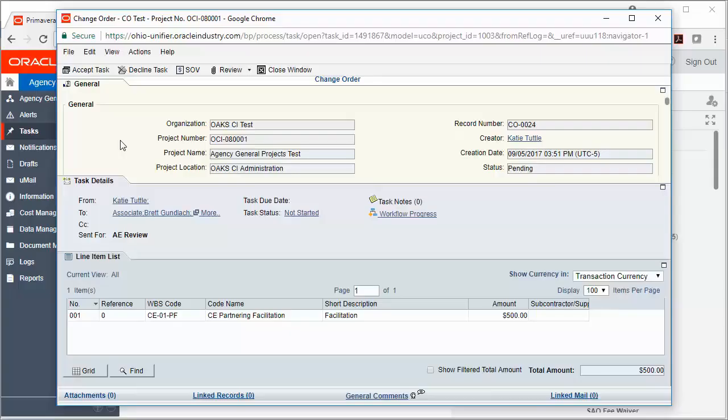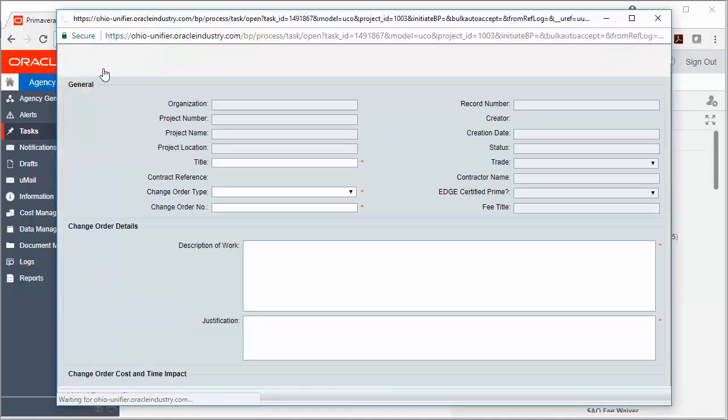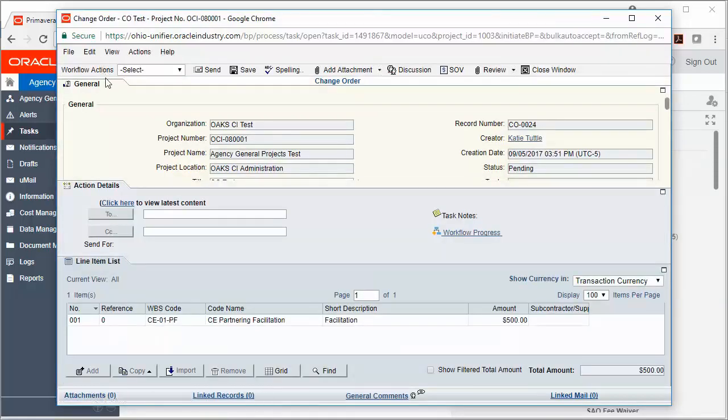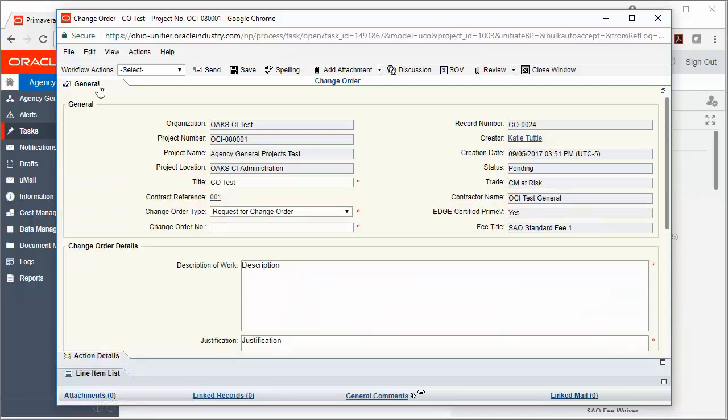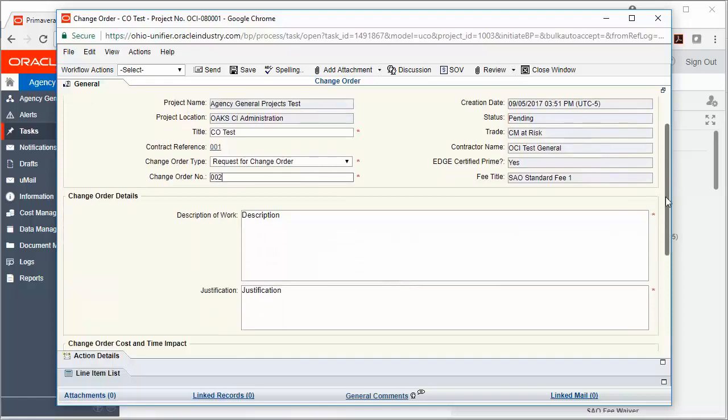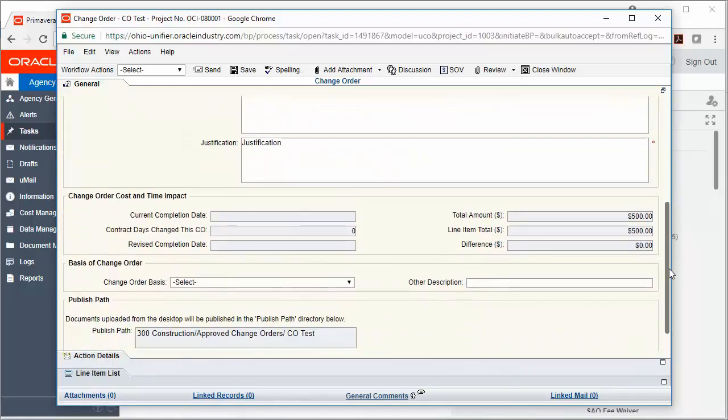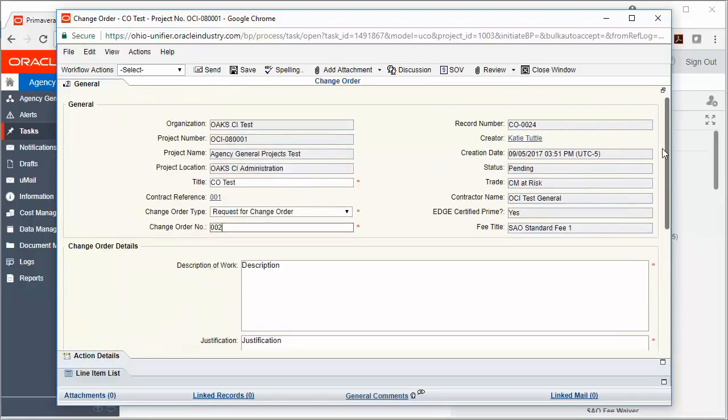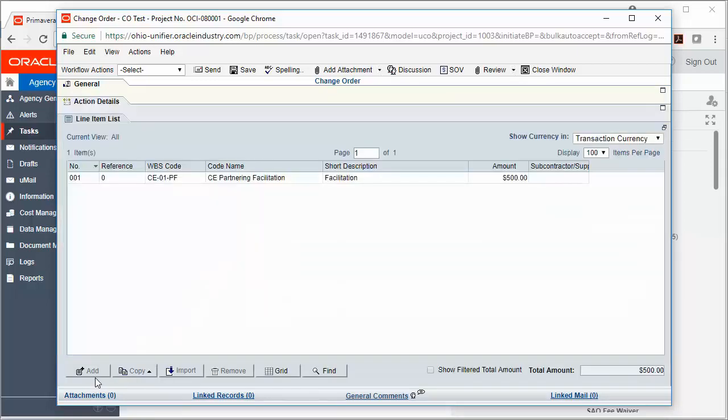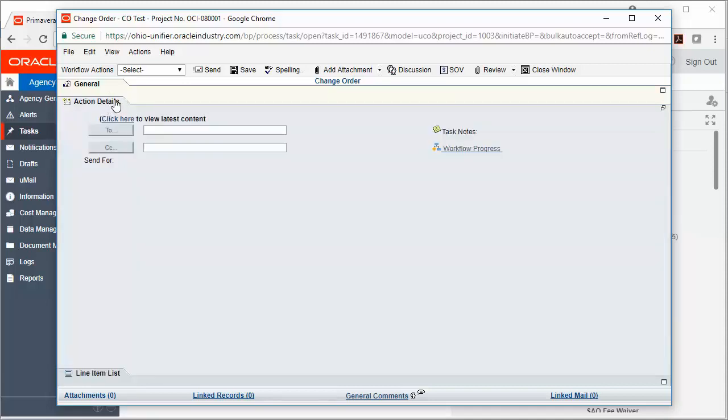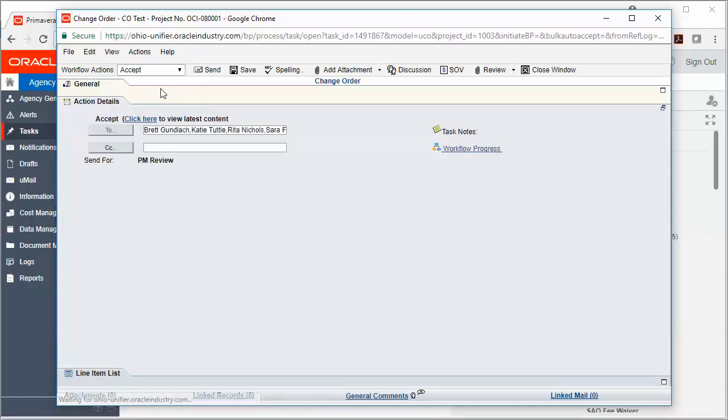In order to begin working on this record, I'll click Accept Task. Then I'll click the General tab to see if any additional information needs to be added. Here I need a change order number, so I'll go ahead and add that in. The rest of the information is simply a review. Once I've reviewed all of the information, I'm going to go ahead and send this record on to the next step by clicking Action Details, choosing my Workflow Action Accept, and then sending the record forward.